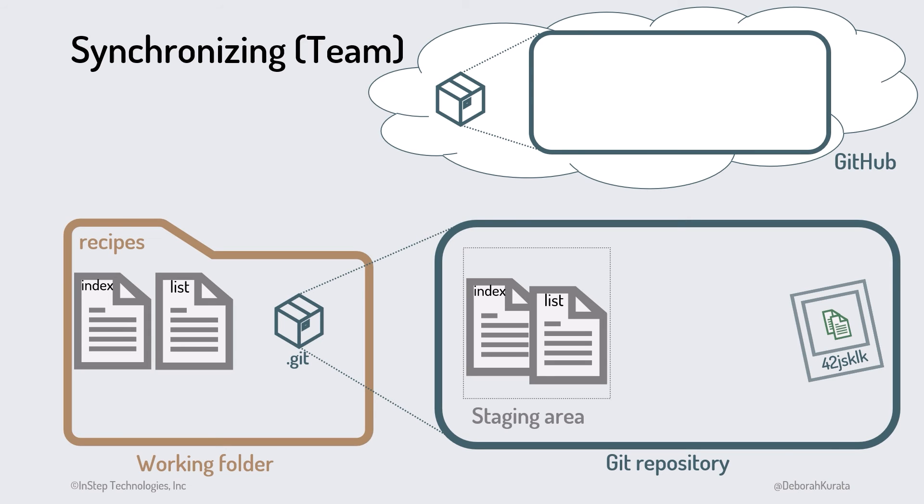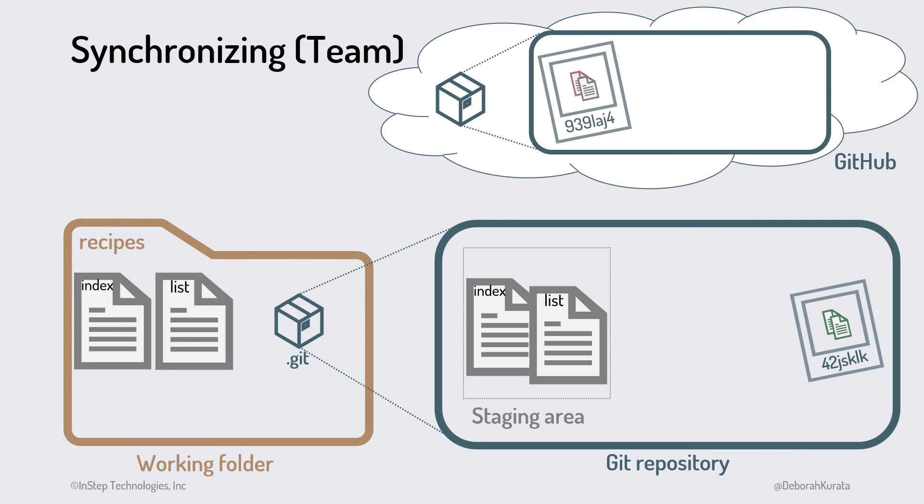It's important to ensure that your repository is in sync with the remote repository before pushing your commits. In other words, you want to pull down all of your team's changes before pushing your changes. Say that while you are working on your changes, other team members push two commits to the remote repository.